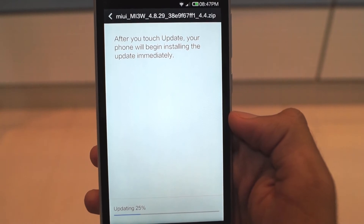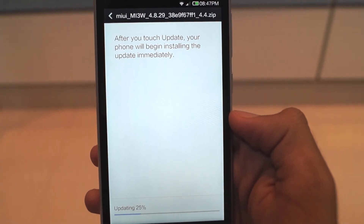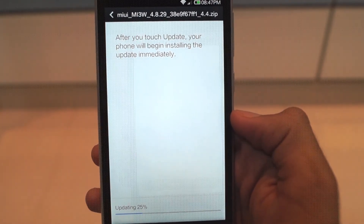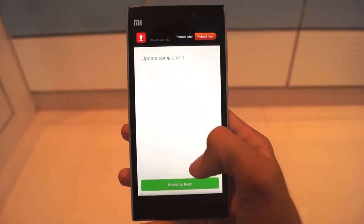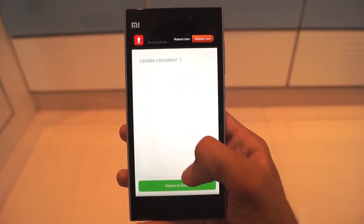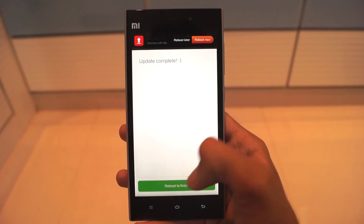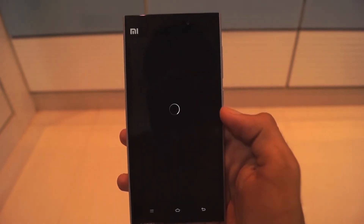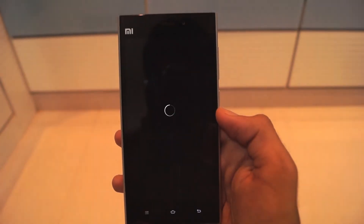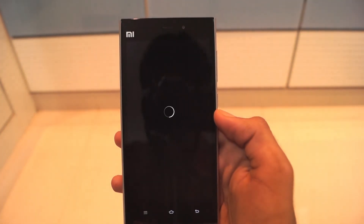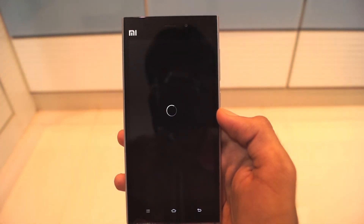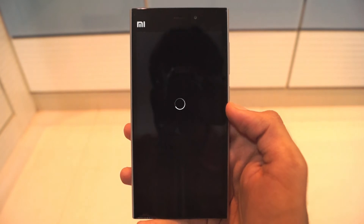Let the phone do its work and once it's done installing, you will get an option to reboot the phone. The first boot will take a few minutes, so don't panic if your phone takes a little more time to boot up.